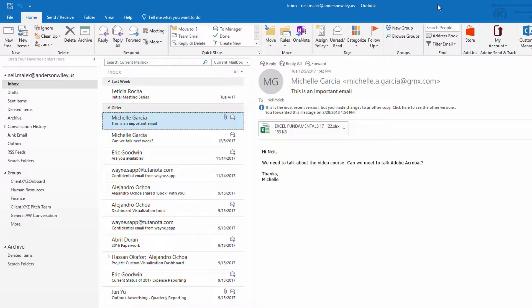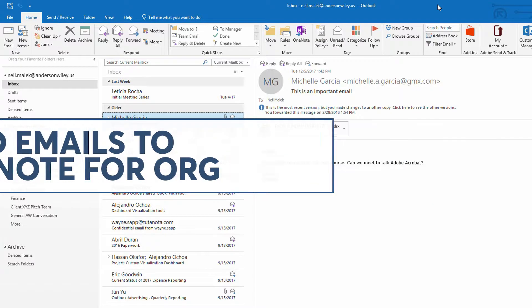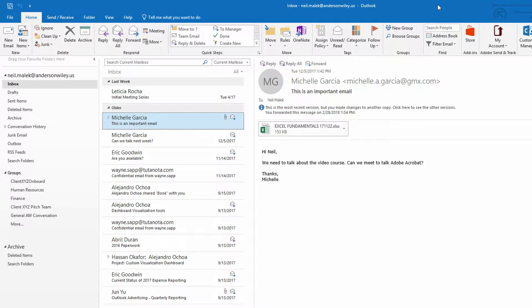Hi everybody, Neil Malek with Knack Training here bringing you another Everyday Office video. In today's video, I'd like to discuss how and why we would take emails from our inbox and push them into Microsoft OneNote.